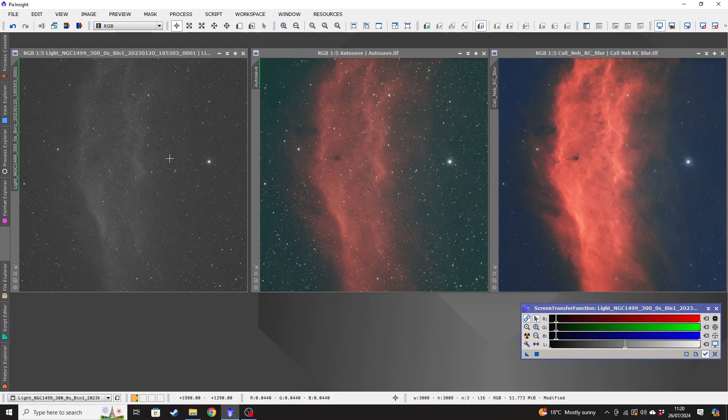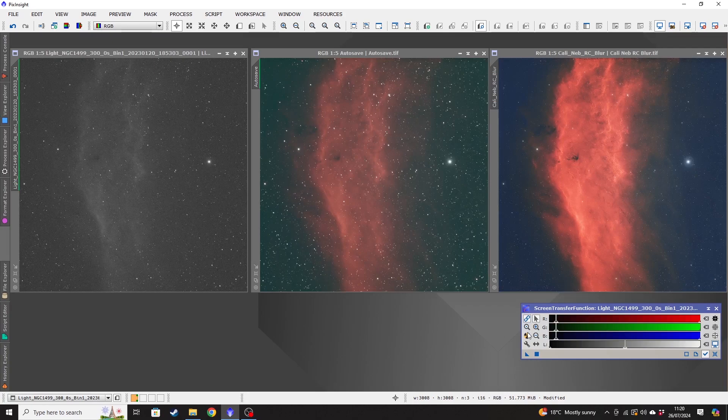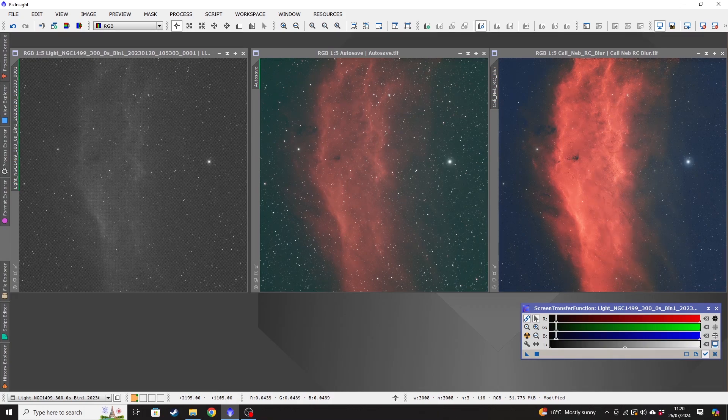That's because there's some noise in the image and using the screen transfer function down here to apply quite an aggressive curve stretch to the picture, it becomes quite grainy. So that is just one individual sub.